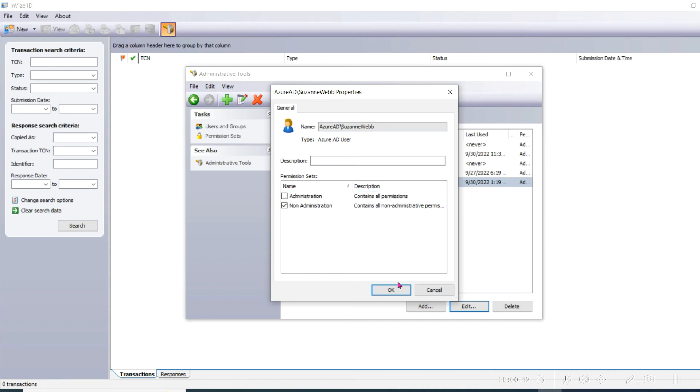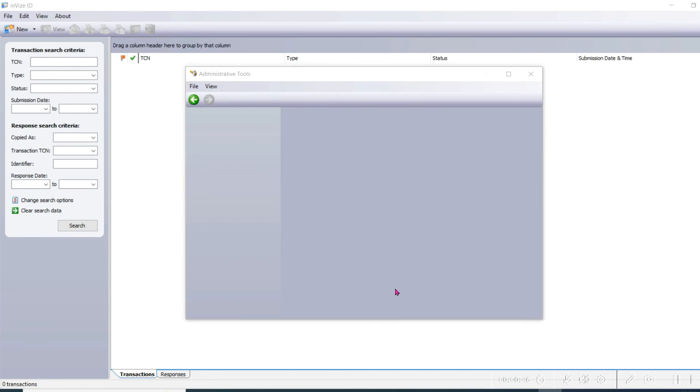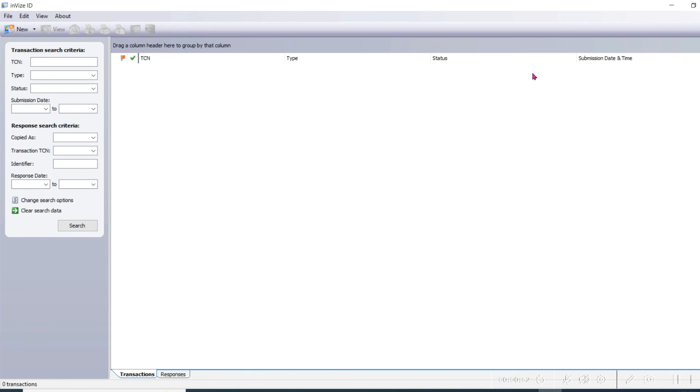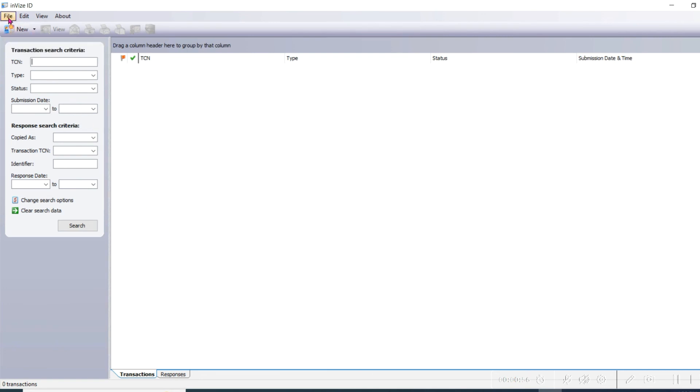Once selected, then click OK and click the X icon to close the dialog box. The new user and their permissions are now listed. Click the File menu and then choose Close.